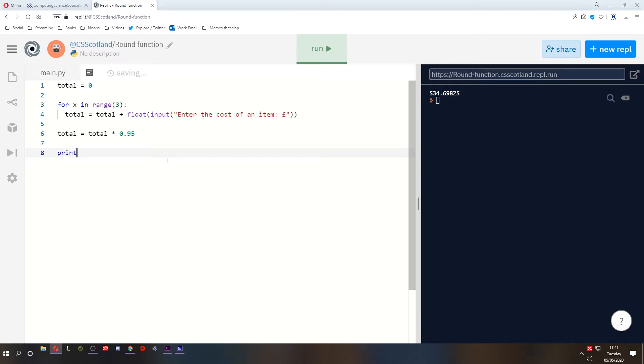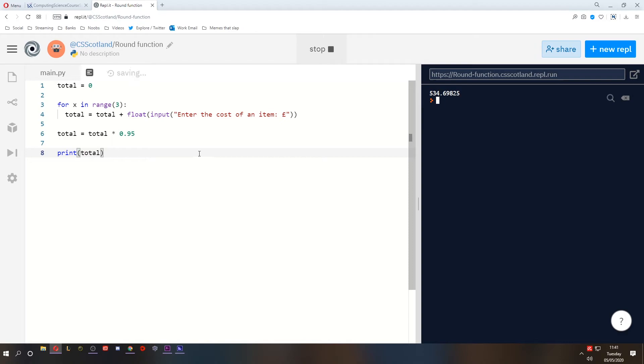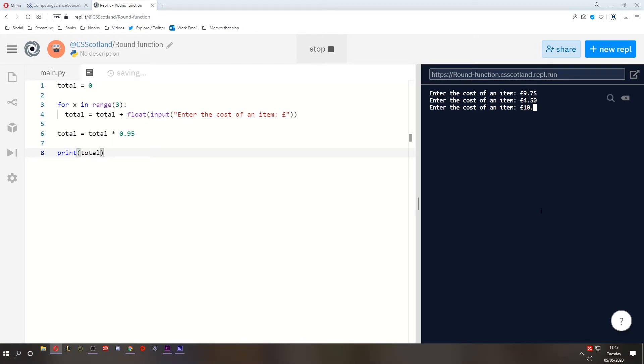Now, if we print the total, what's it going to do? Let's run it, see what happens. Let's type in £9.75, £4.50, and we've got £10.20. Now, look at this. We've got decimal numbers that are way too long. We cannot give someone change of 22.75 pence. That doesn't make any sense.